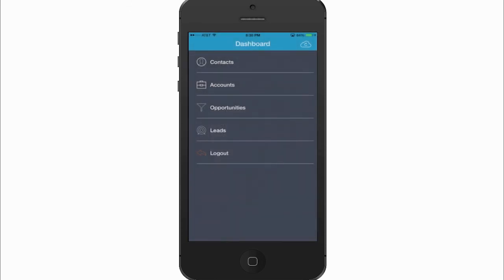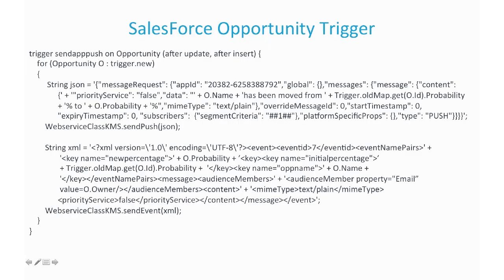And the way this is done is using our messaging services, we can configure events on the backend that can be fired from any external system like Salesforce. And this code I'm showing here on the screen is a trigger that was written in Salesforce to make that happen. So you create a trigger on the opportunity. And there's actually two things happening here.